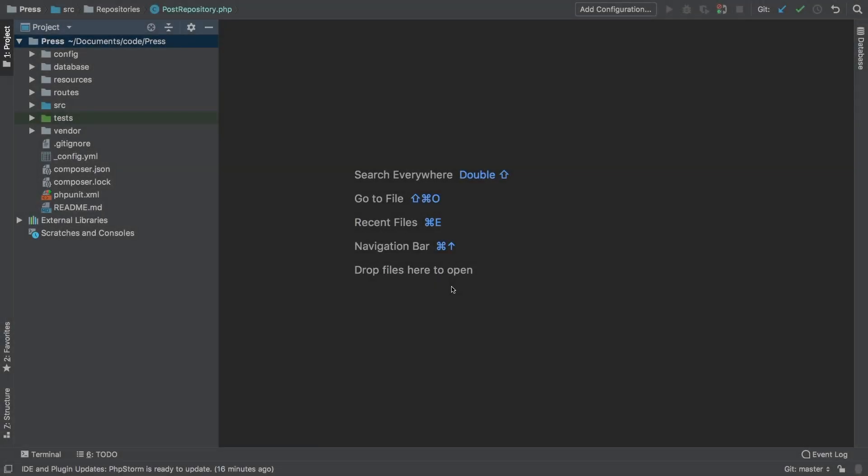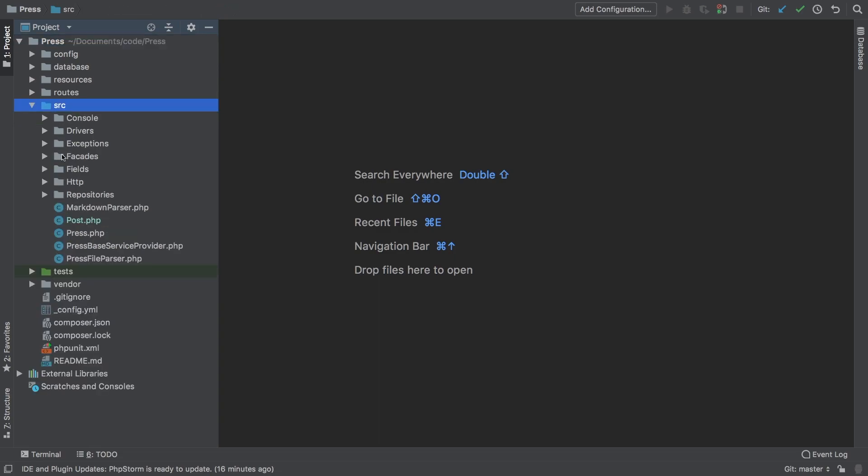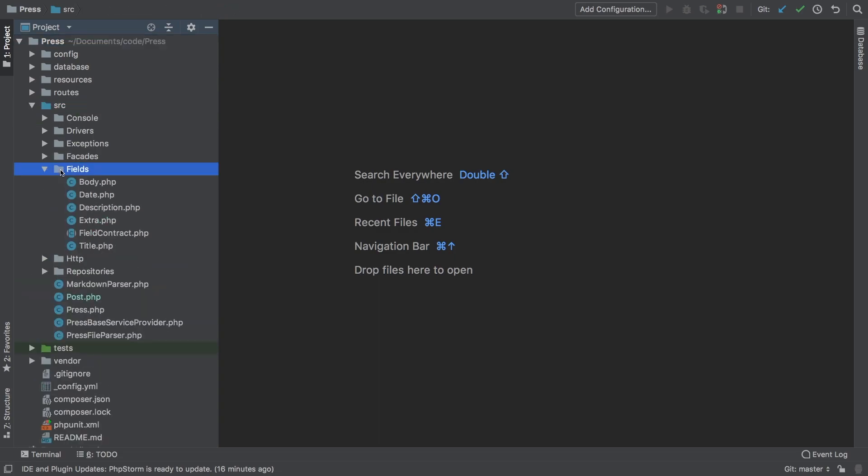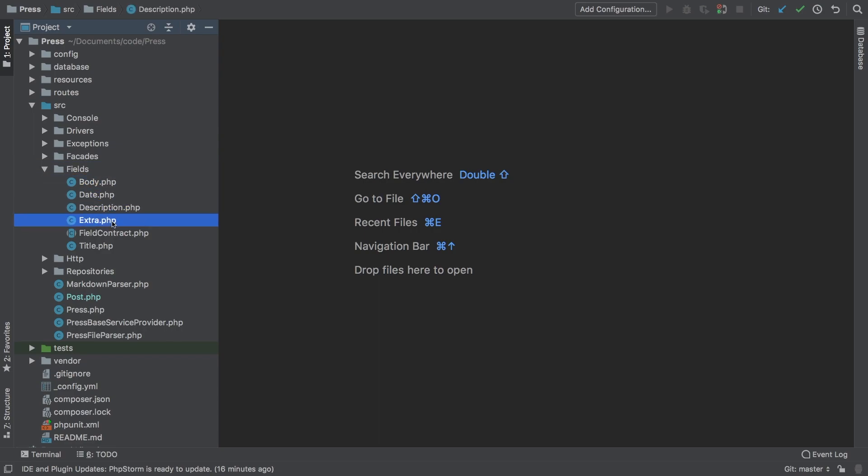Welcome to part two. Let's take a quick glance at what we have going on right now so you understand what we're going to be refactoring towards. If we check out our source directory, we have these fields - we have things like body and date, description, and extra.